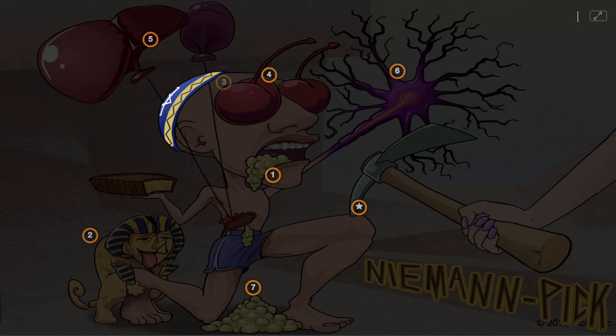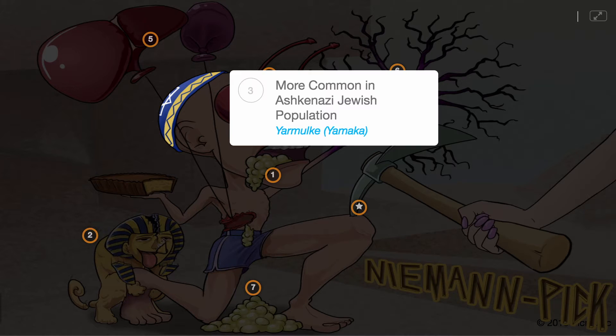Niemann-Pick disease is more common in the Ashkenazi Jewish population, represented by the yarmulke.